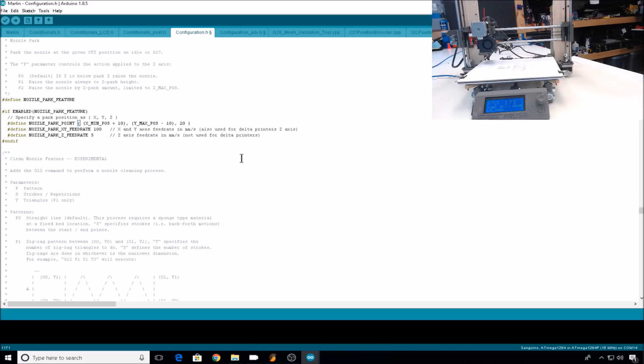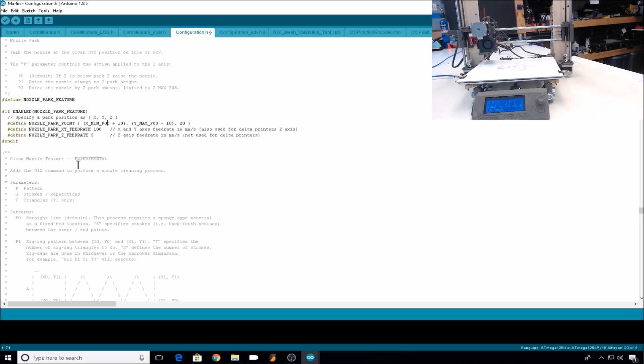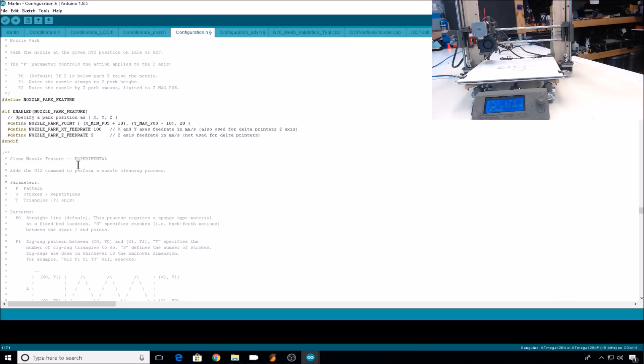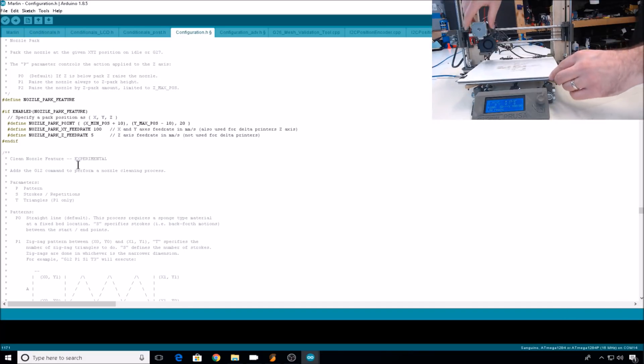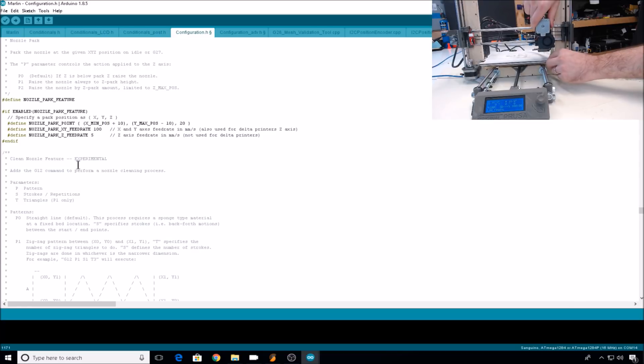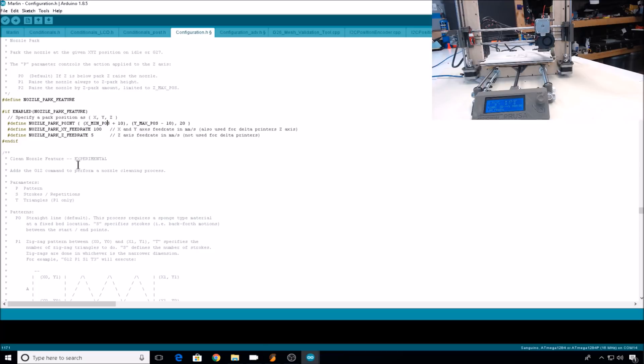So now we need to adjust the nozzle park point. This is actually where it's going to move the hot end when it does the pause and park. By default, the park point is set at X minimum position plus 10, and Y max position negative 10, with a 20 millimeter height on the Z. So that's roughly in this area right here. I don't care for that park position. I would much rather have the nozzle park right here.